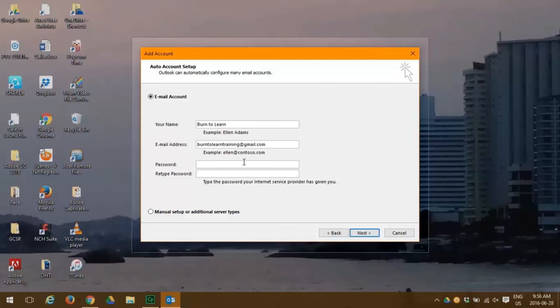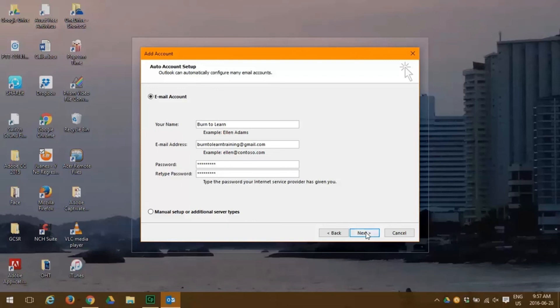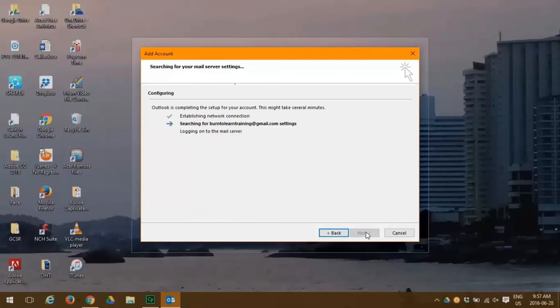If you have something other than a standard email server, you can click the manual process. Otherwise, it's automatic. So you click next, and everything looks fine. And we click finish.